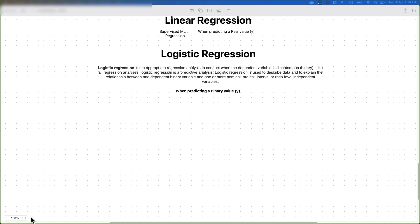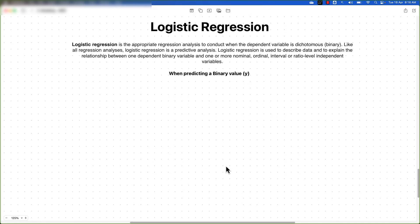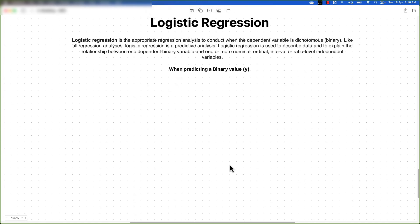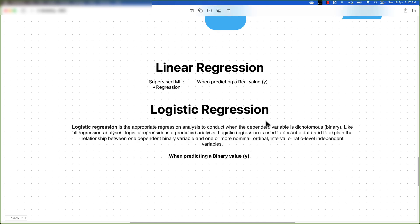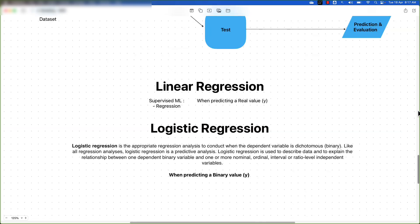A common question is: why do we use logistic regression rather than linear regression? One problem with linear regression is that the dependent variable — the value we are trying to predict — is continuous in nature.